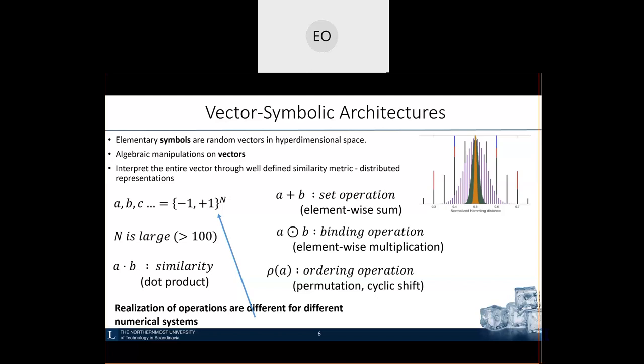There are particular properties of high-dimensional representation illustrated on this histogram. The higher the dimensionality, the more likely it is to randomly generate an orthogonal vector — one for which cosine similarity would be very low. Briefly: the set operation results in a vector which preserves the similarity of the original components; the binding operation — element-wise multiplication — produces a result that is a random vector compared to the original components; and the same goes for permutation.